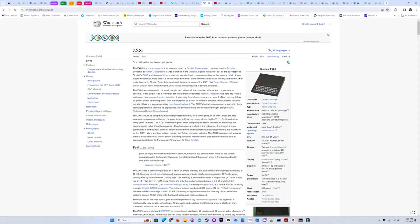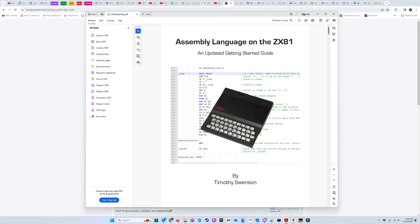I'll be cross-compiling it on a Windows PC, using Notepad++ for editing my code and the TASM Assembler. I've made several attempts at this before with no luck until I stumbled upon this ebook, Assembly Language on the ZX81, an updated Getting Started Guide by Timothy Swenson.